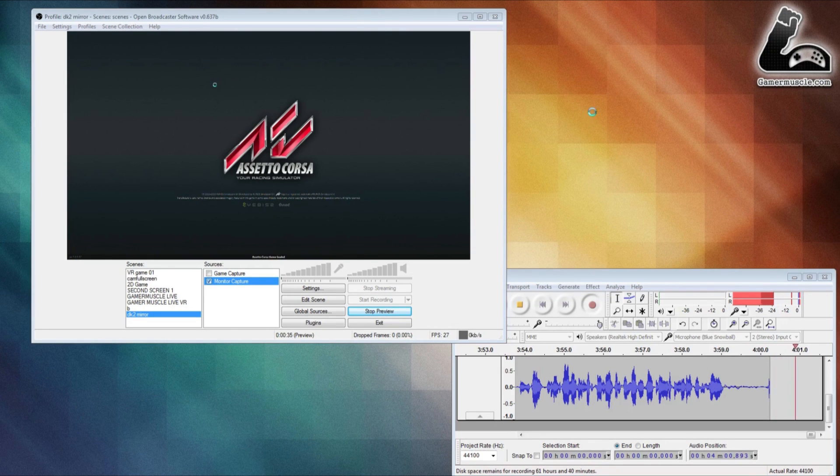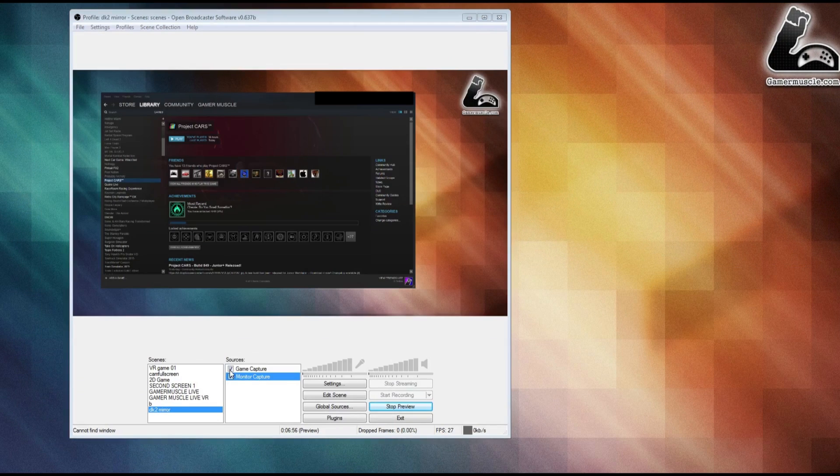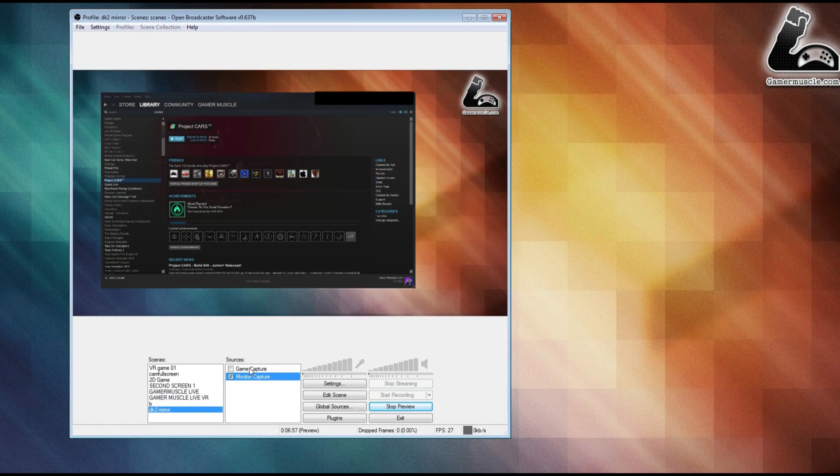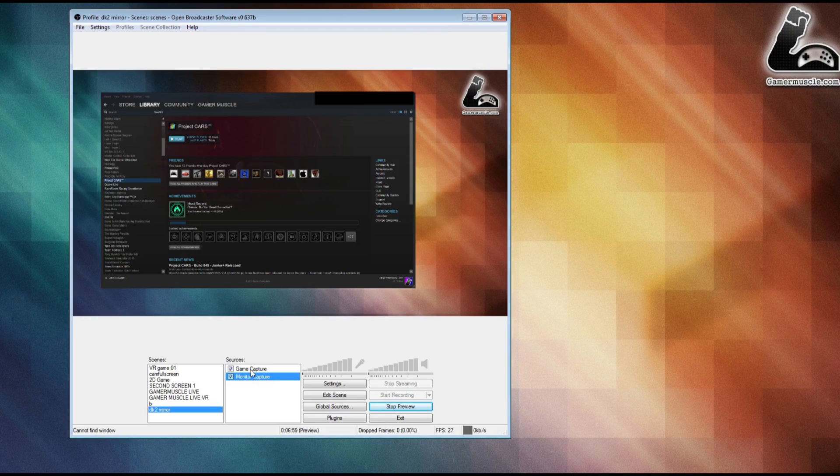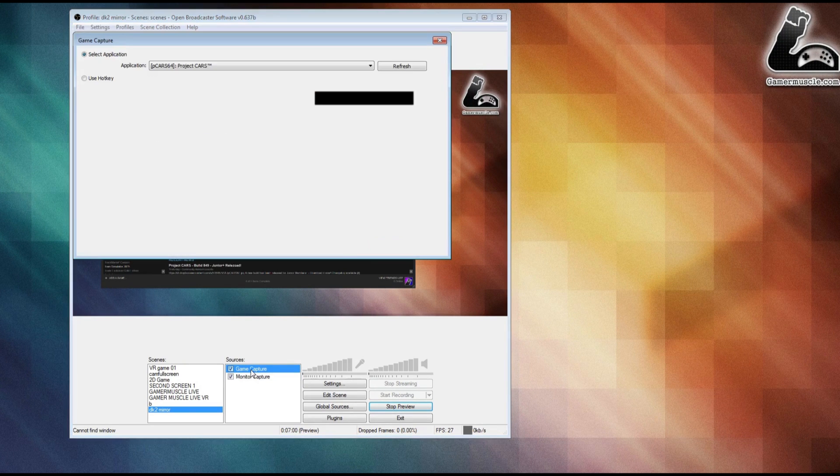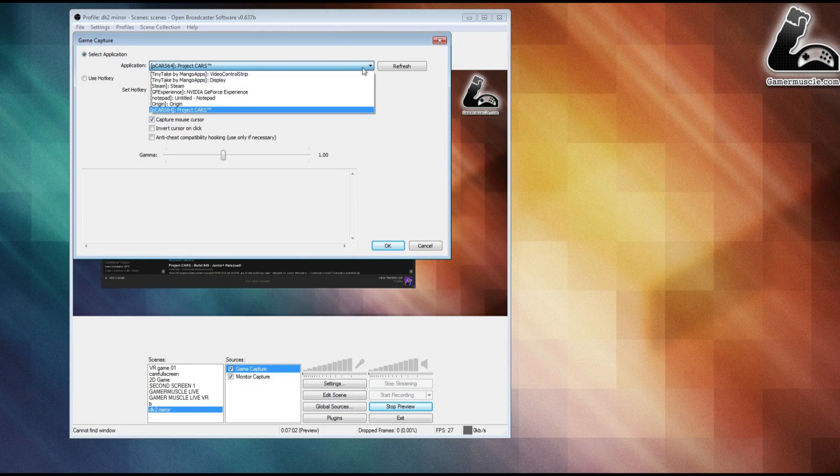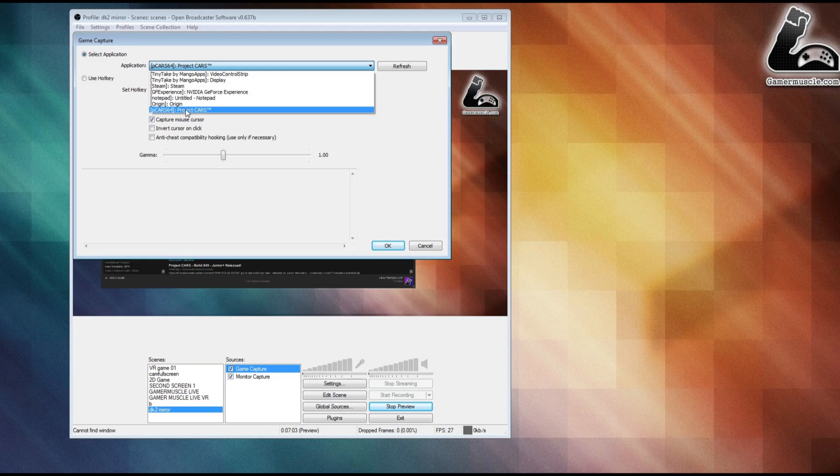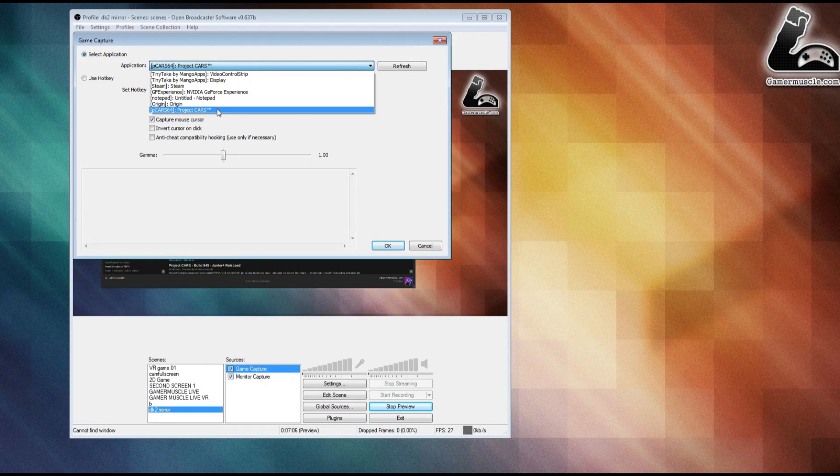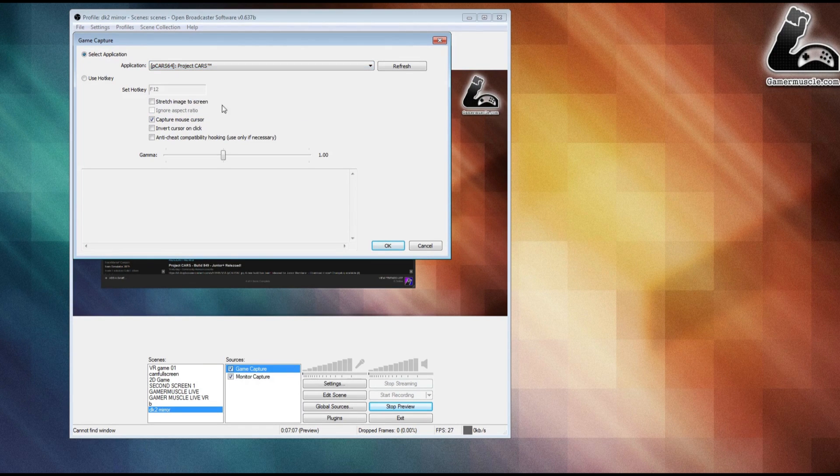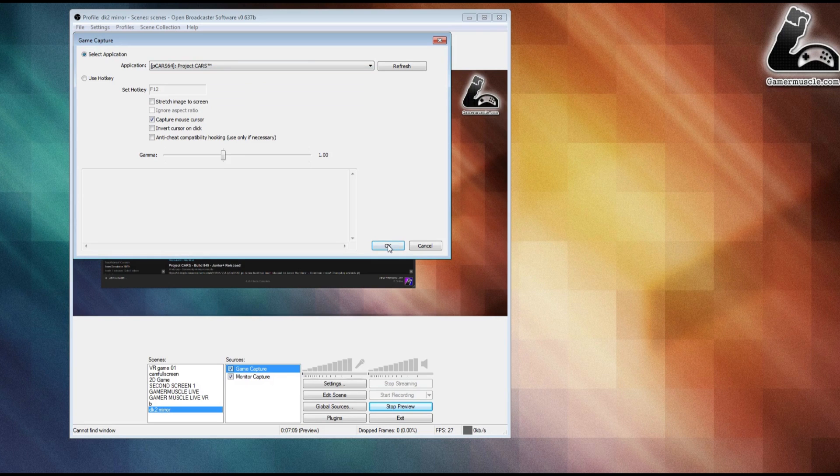However, if your game is a typical full-screen game like Project Cars, for example, you're going to need to double-click on your game capture source while making sure it's selected. Then find the game that you're launching from the application list, click it, make sure it's highlighted, and then click OK.